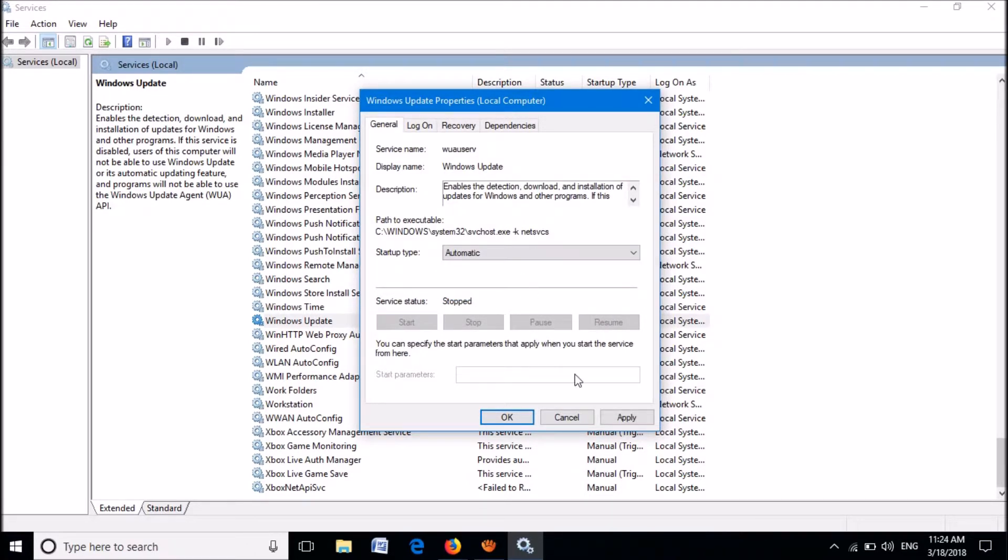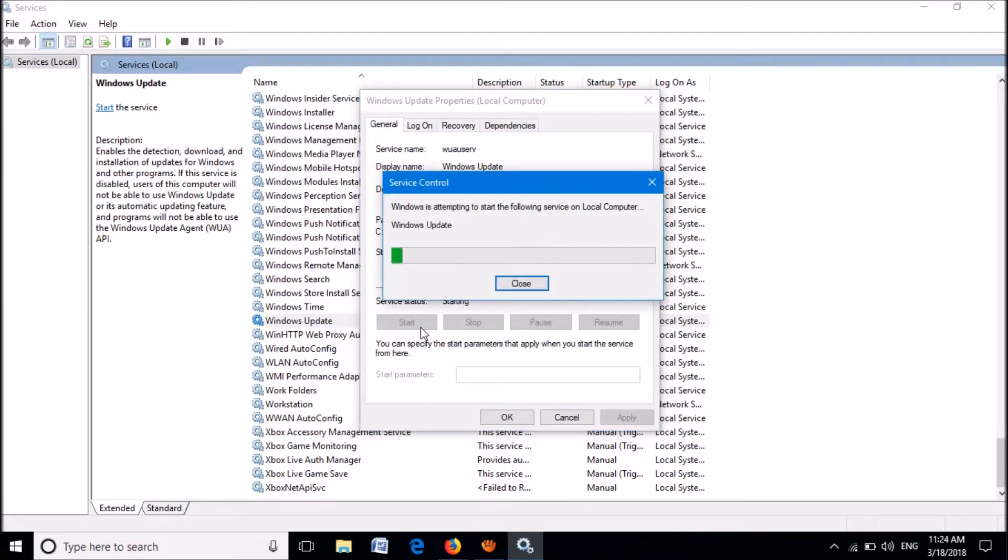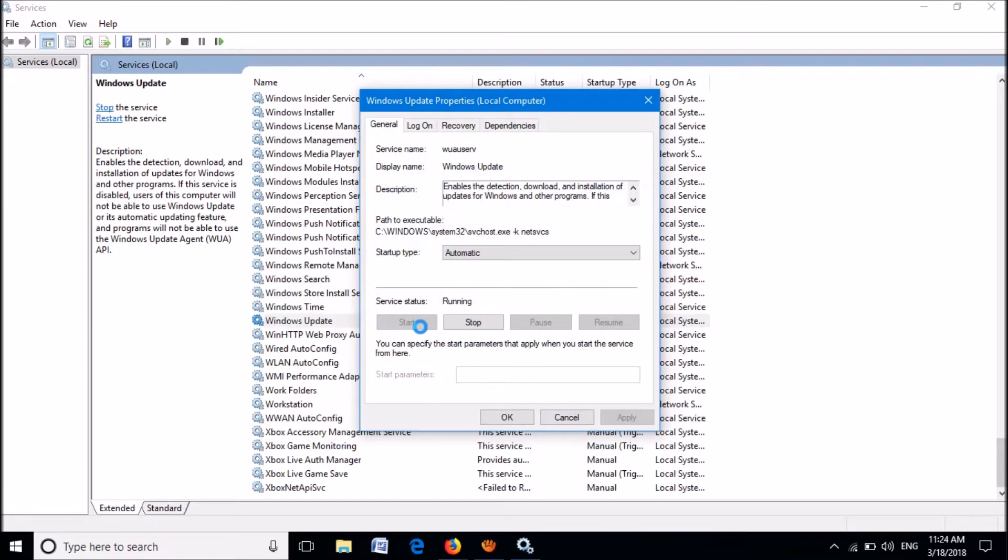Then click Apply, then click Start, and then OK.